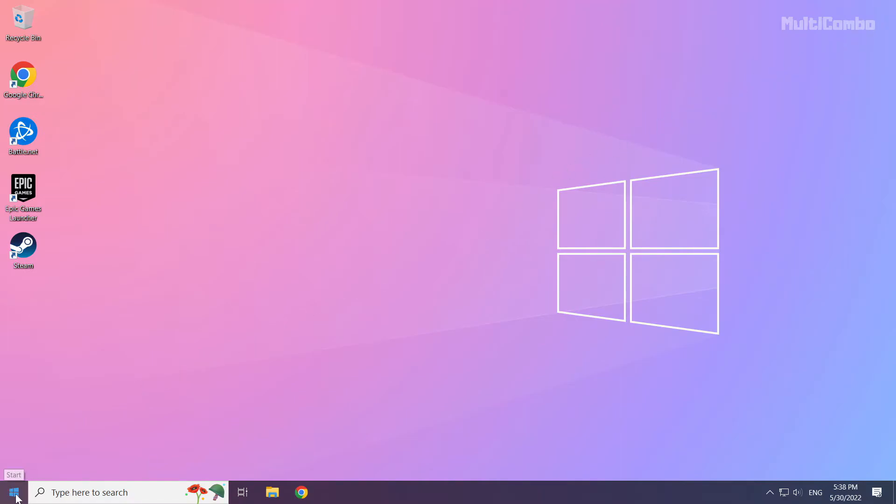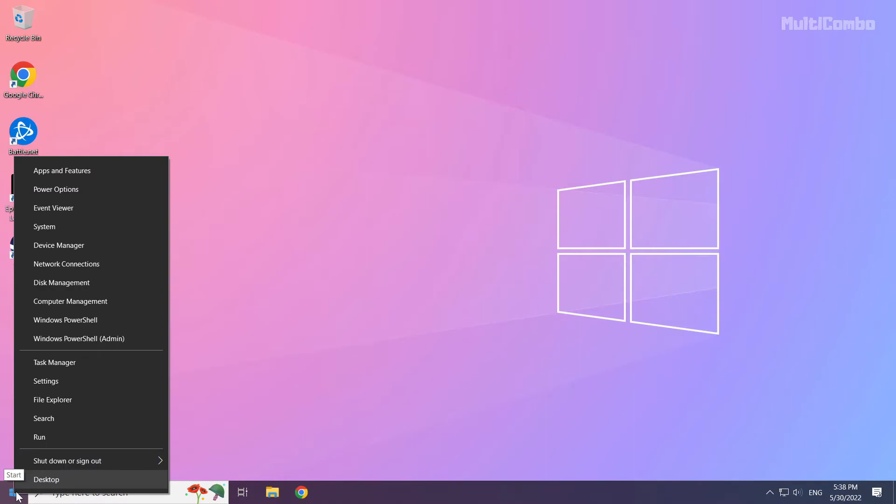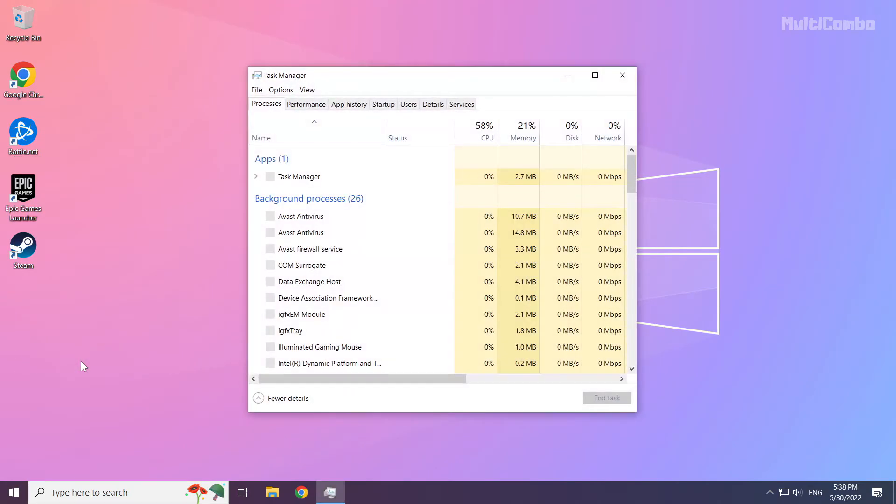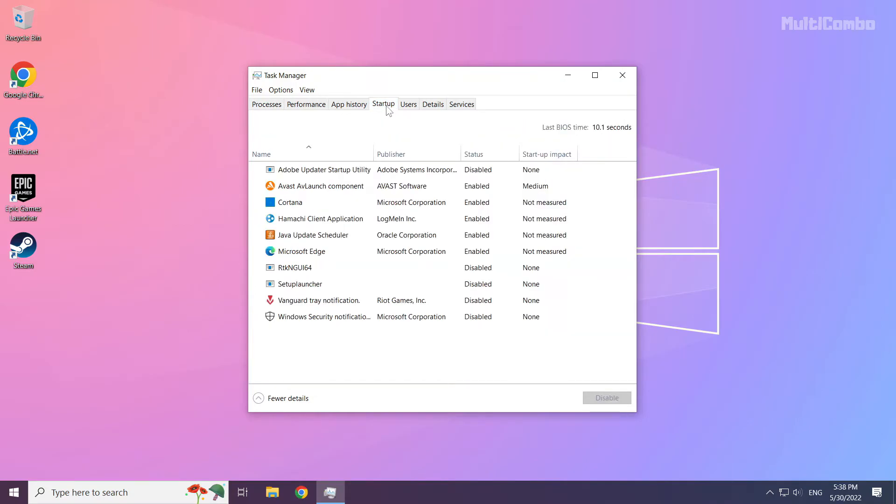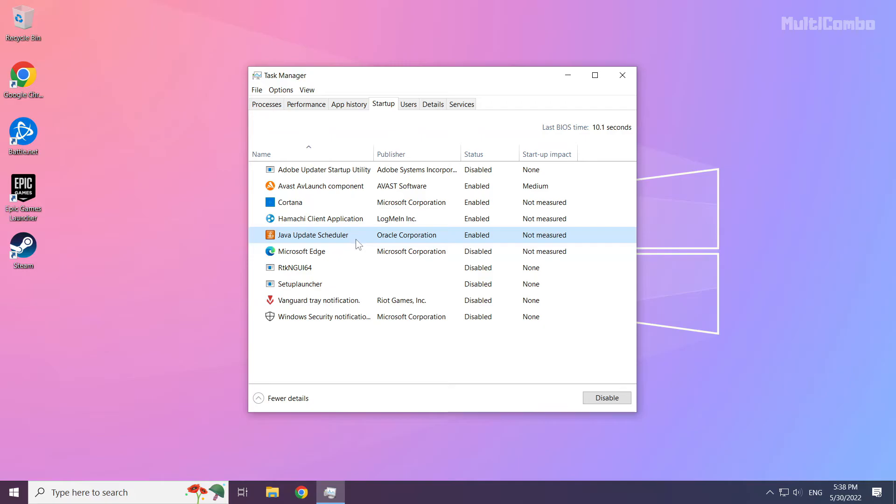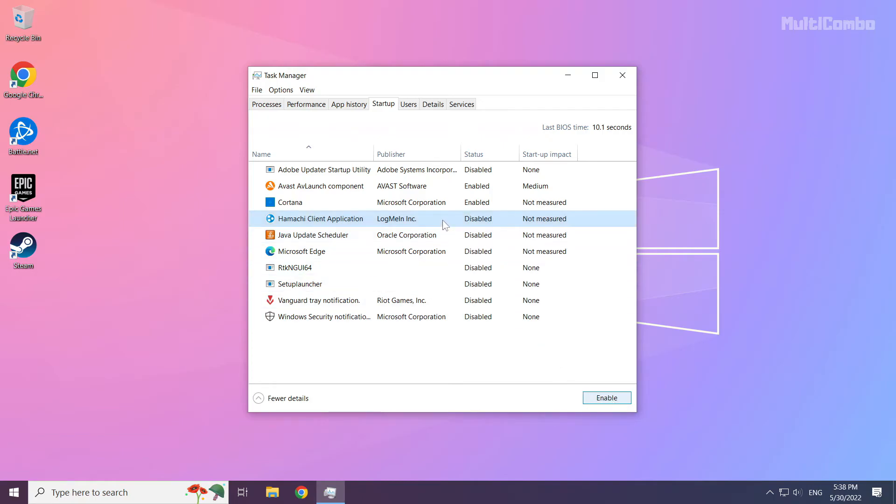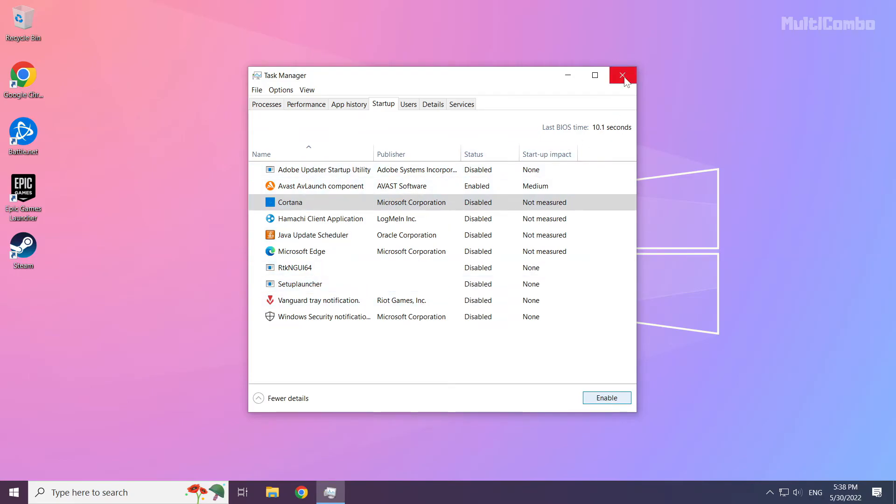Right click start menu. Open task manager. Click startup. Disable not used applications. Close window.